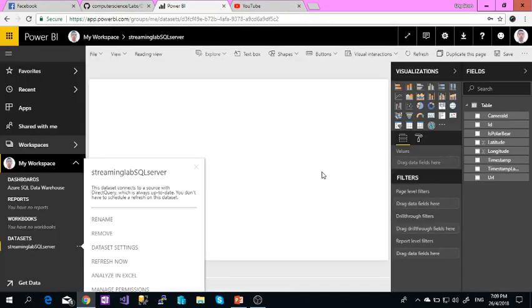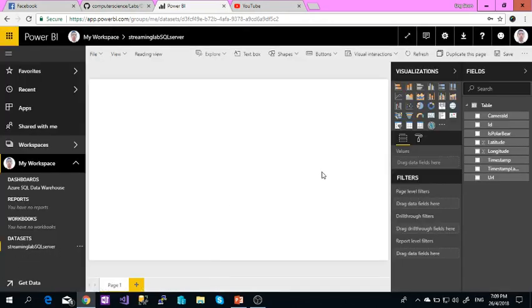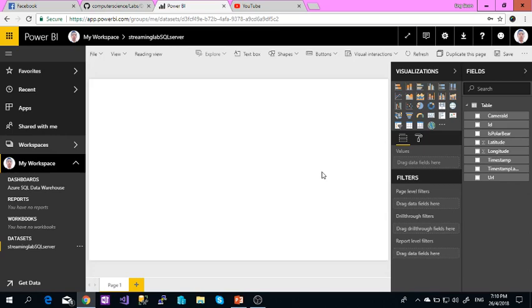You can see that my demo data is incorrect so it's not showing any data on the map. But you can follow my tutorial as described. That's all for today.